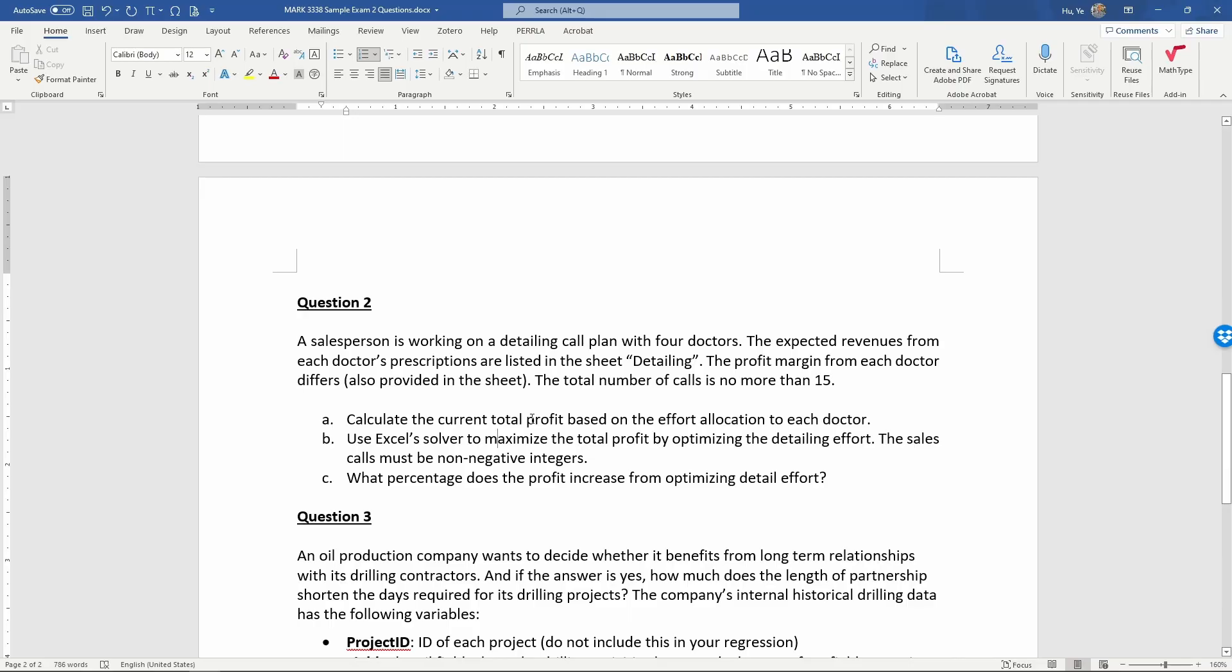So first, calculate the current total profit based on the effort allocation to each doctor. Second, use Excel's solver to maximize the total profit by optimizing the detailing effort. The sales calls must be non-negative integers. And part C, what percentage does the profit increase from optimizing the detailing effort?